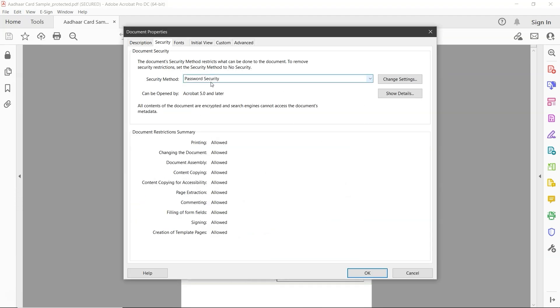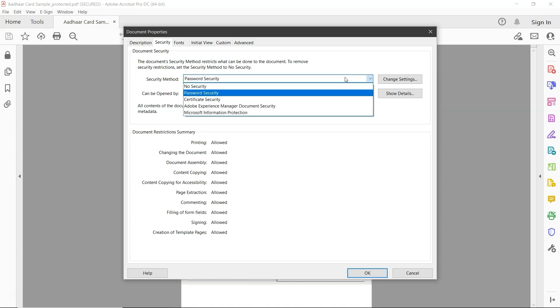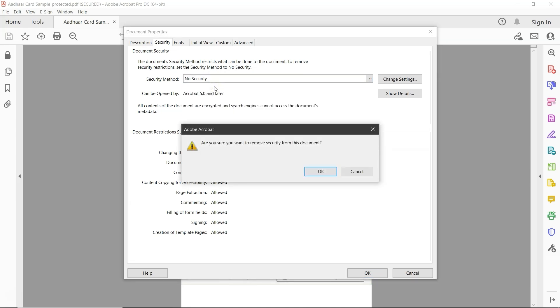Under the Security method, you'll see it's set to Password Security. Click on it and change it to No Security. A message will appear asking if you're sure you want to remove the security. Click OK to confirm.